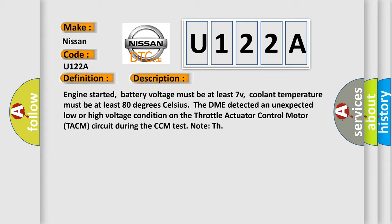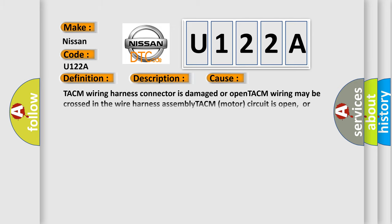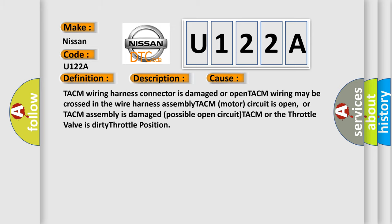This diagnostic error occurs most often in these cases: TACM wiring harness connector is damaged or open, TACM wiring may be crossed in the wire harness assembly, TACM motor circuit is open, or TACM assembly is damaged. Possible open circuit TACM or the throttle valve is dirty.